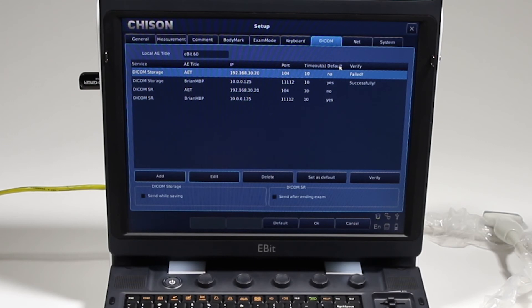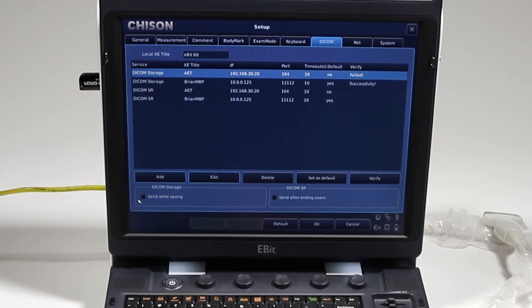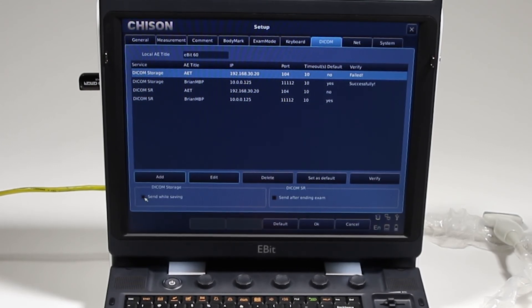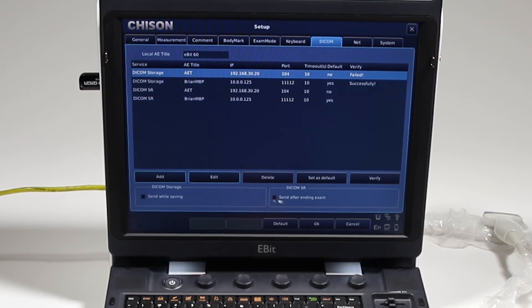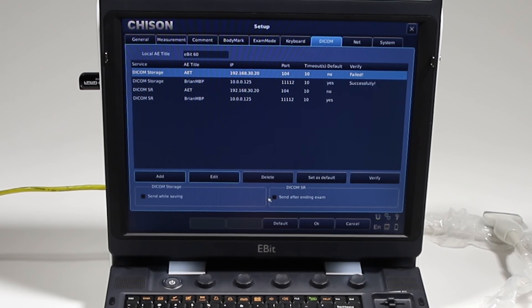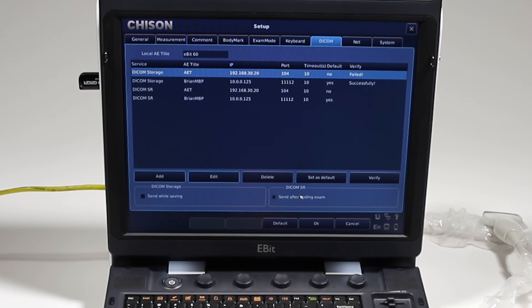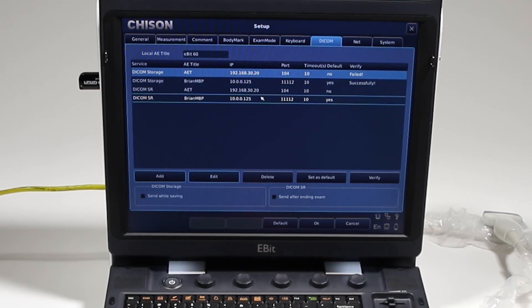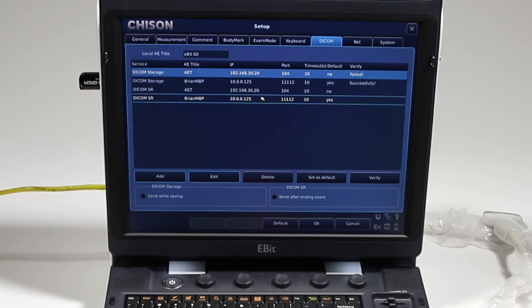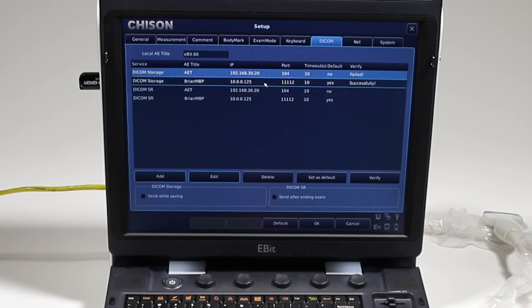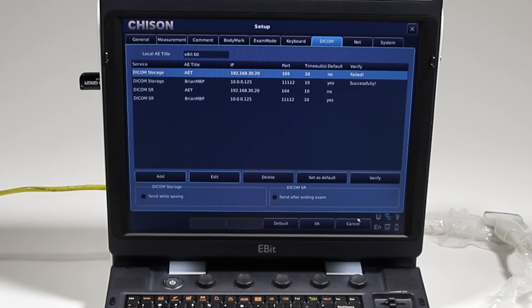Down along here you can send while saving, so it automatically goes to the DICOM server each time you save an image. And DICOM structured report, you can also send after ending the exam. The report will go automatically to the DICOM server. One other thing is if you are sending DICOM structured reports at this time on this machine, you do have to send in two different exports. So when we went through that export screen, I'll just go to that real quick.